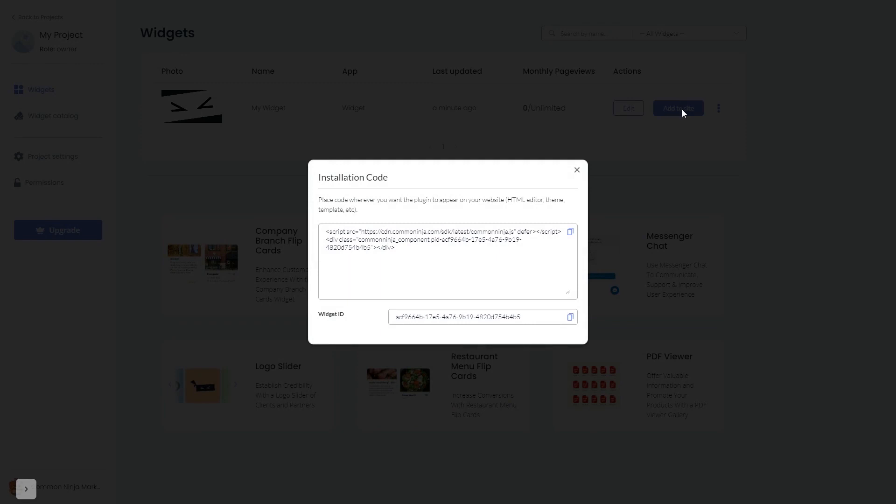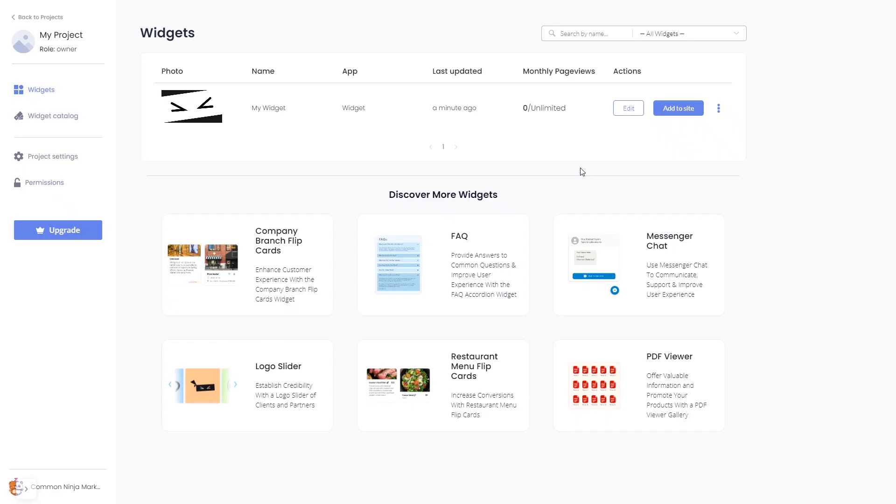In the window that opens, copy the code and close the window. Remember, you can always return to the widget and keep on editing it.